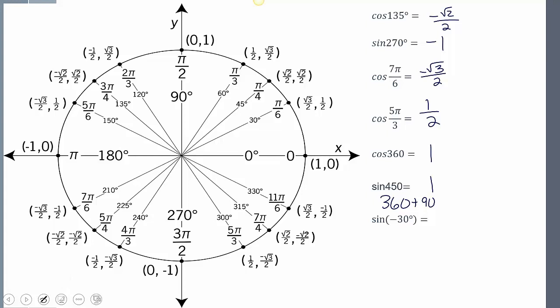Finally, the sine of negative 30 degrees. Remember, negative rotation means we rotate clockwise. Rotating negative 30 degrees puts me at the position just below the positive x-axis, and my sine value — the y value — is negative 1/2.